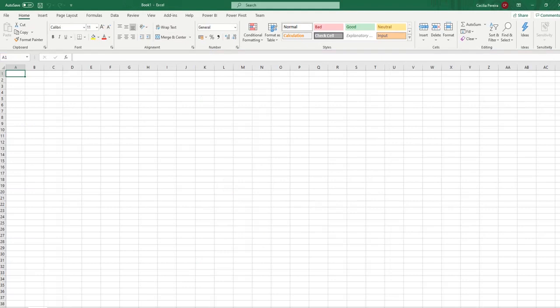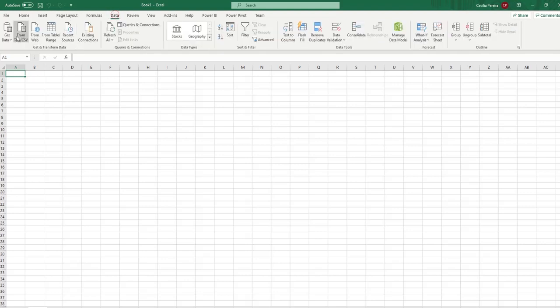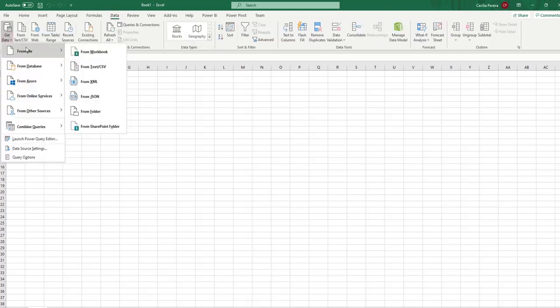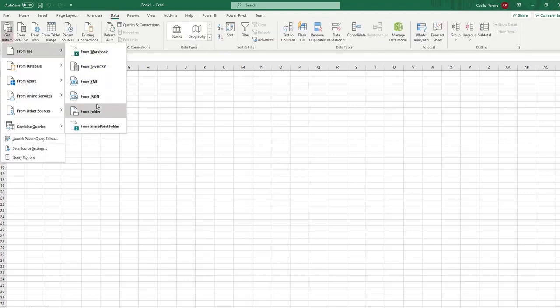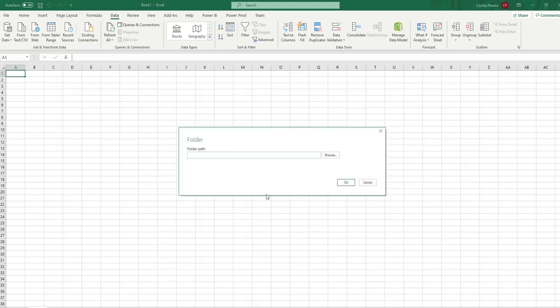So, within our Excel, we are going to select Data from the top left corner, Get Data, From File, From Folder. A selection box will pop up to let you browse your folder path, or if you know it already, you can also copy and paste it in.